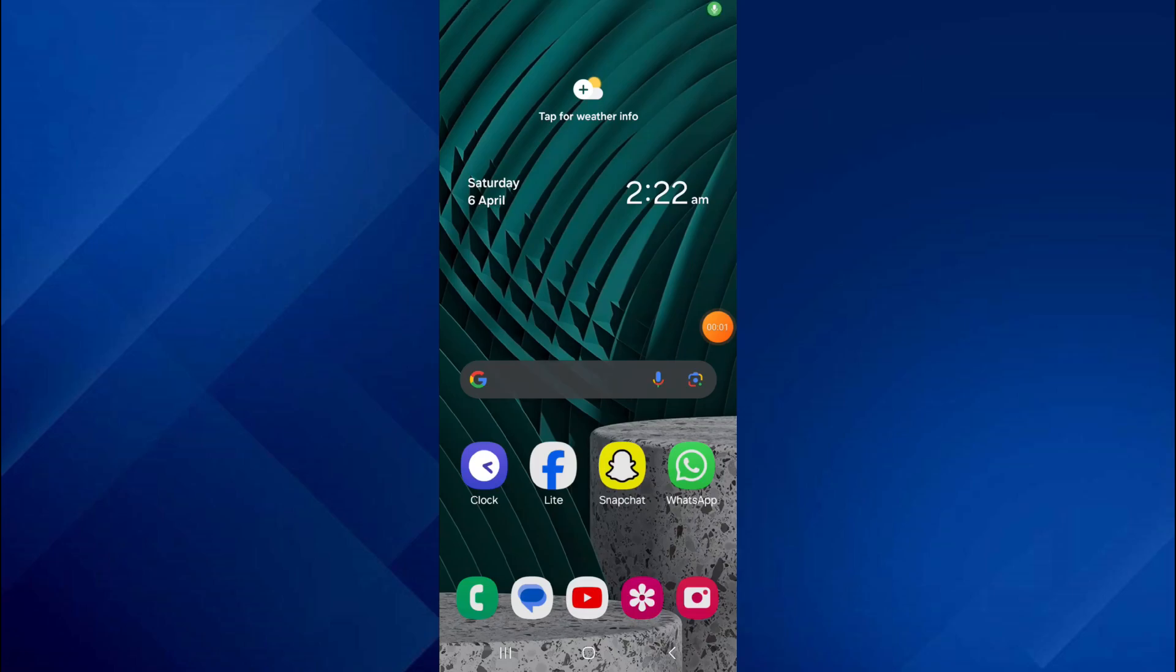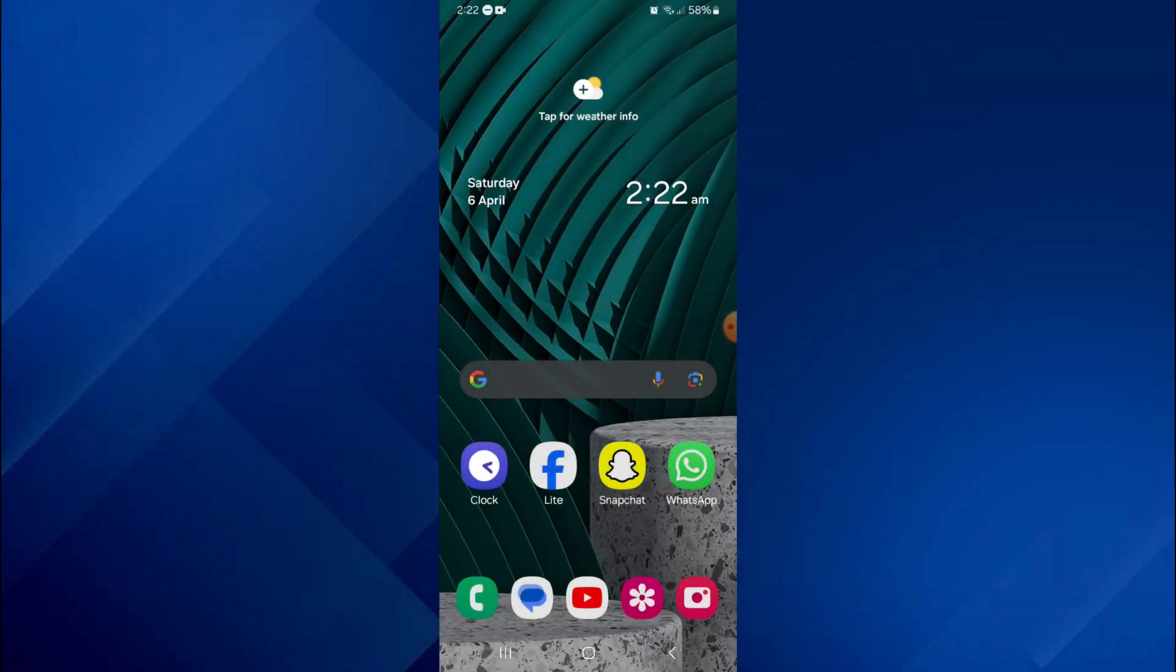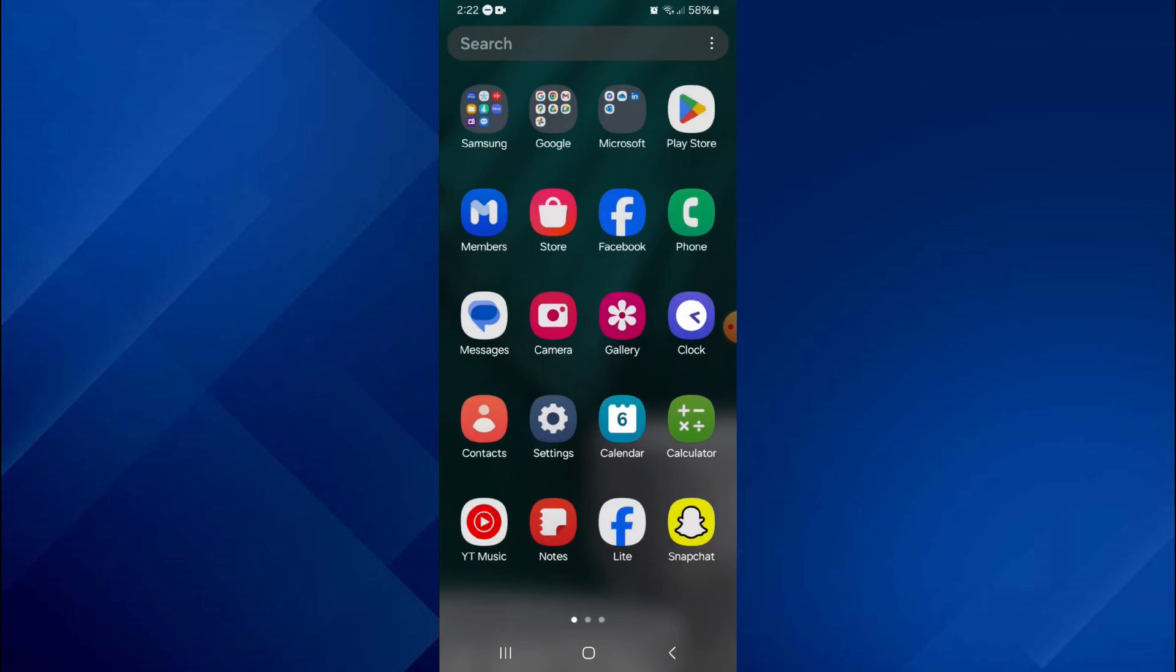Hey guys! Today, in this video, I'll show you how you can use WhatsApp Web on Android. So keep watching till the very end. And let's get started.